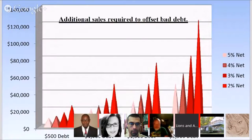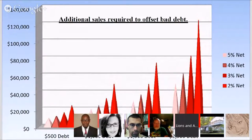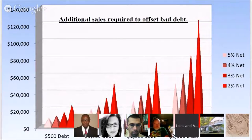I'm going to show you a graph on what it costs a company to offset bad debt. If you look at the smallest amount there, that $500 debt, and if that company's net profit — and when I say net, I mean net after every bit of overhead, after salaries are paid, after taxes are paid, every bit of debt —